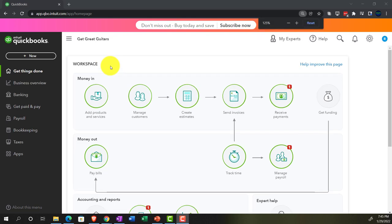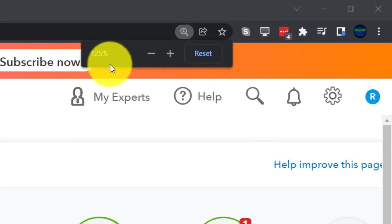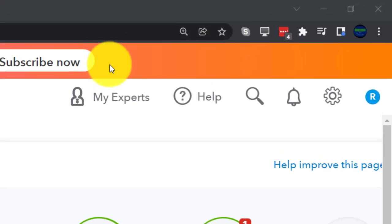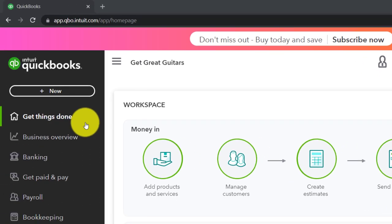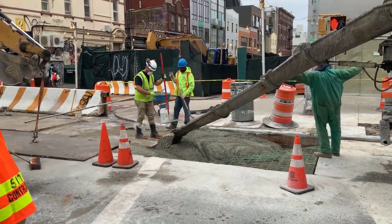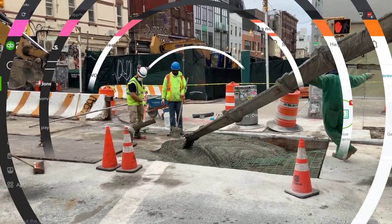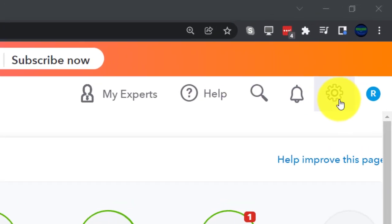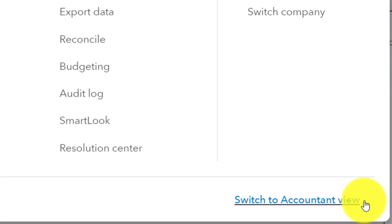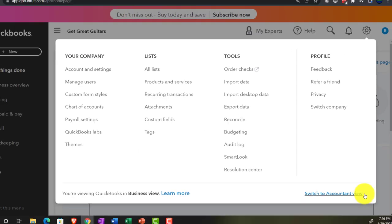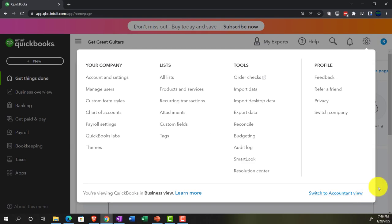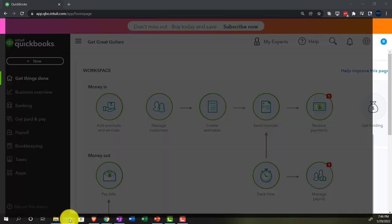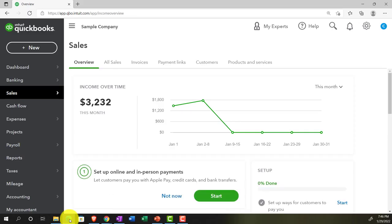Holding down Control and scrolling up to get to 125%. We're currently in the homepage, otherwise known as the Get Things Done page. If you wanted to change to the accounting view, you can do so by going to the cog up top and selecting 'Switch to accounting view.' We'll be toggling back and forth between the two views, or by jumping to the sample company file, which is currently in the accounting view.